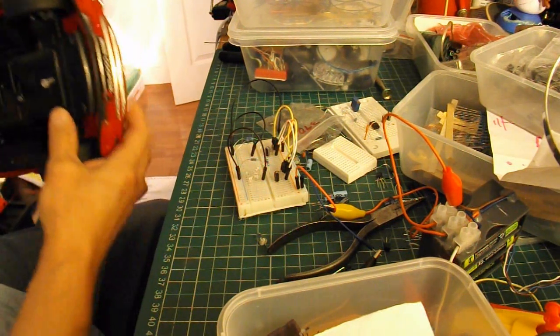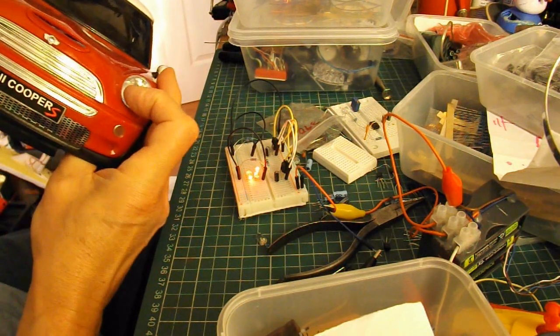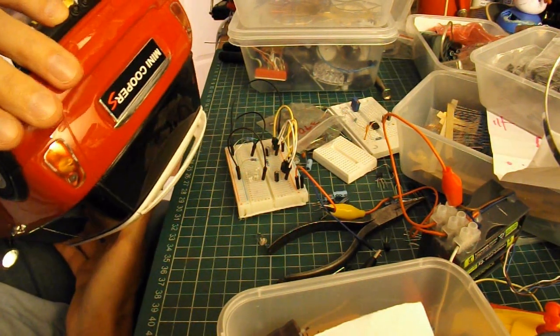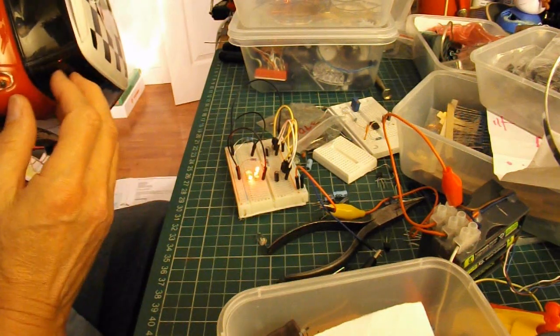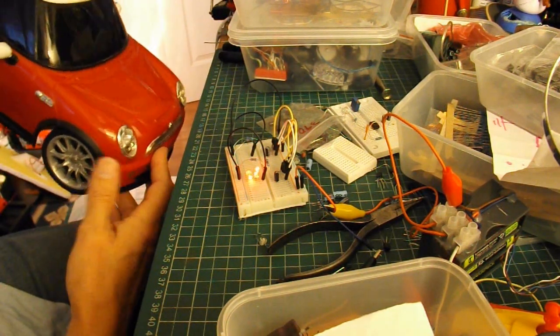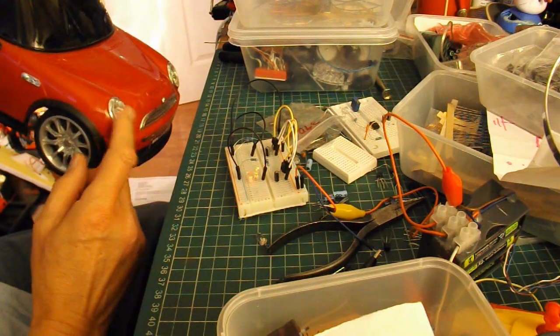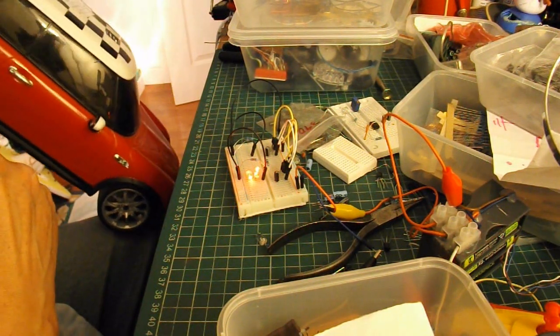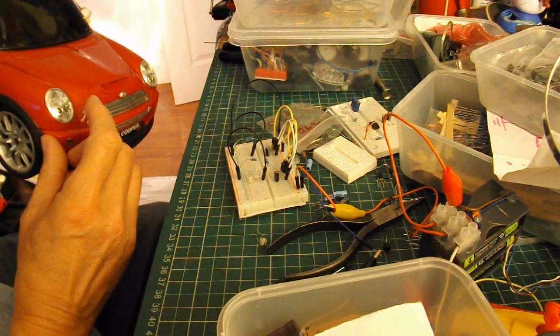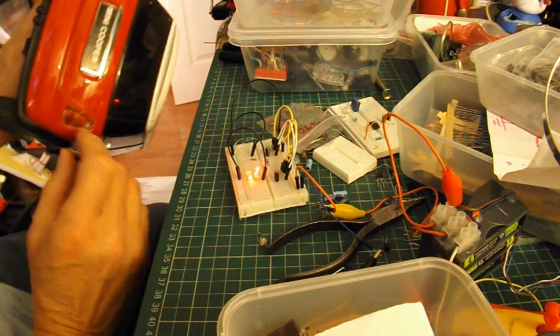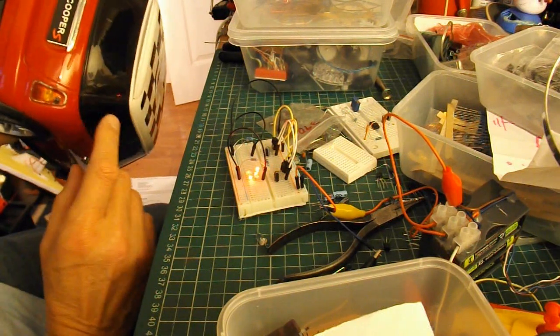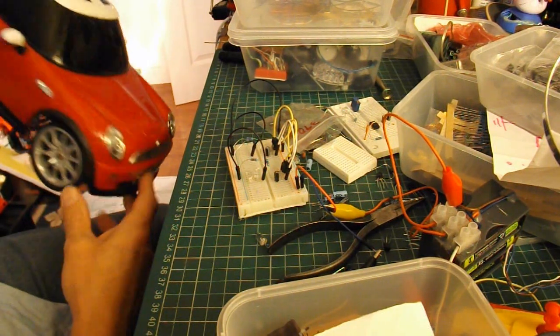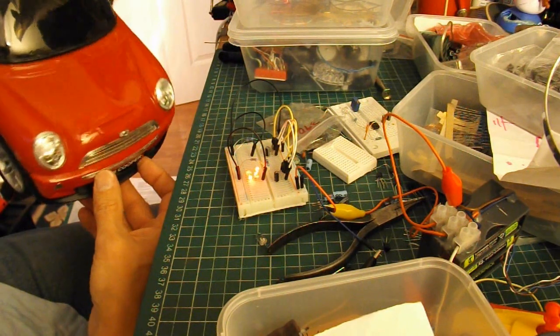We've also got working headlights and taillights at the moment, done the way that lots of cheap radio-controlled toy cars do them, which is they operate off the drive motor. So when it goes forwards the headlights come on, and when it goes backwards the rear lights come on. I don't actually like that and I'm going to change it, but that was a quick and easy way of doing it.